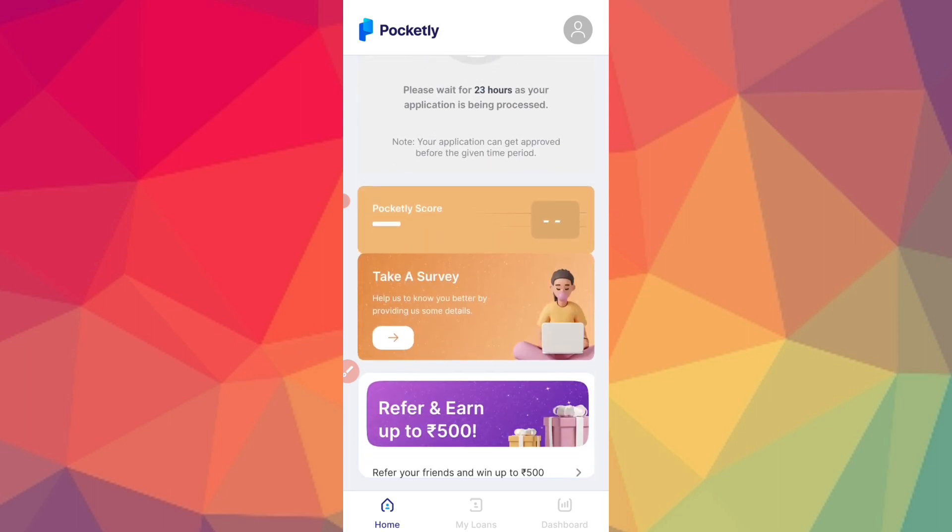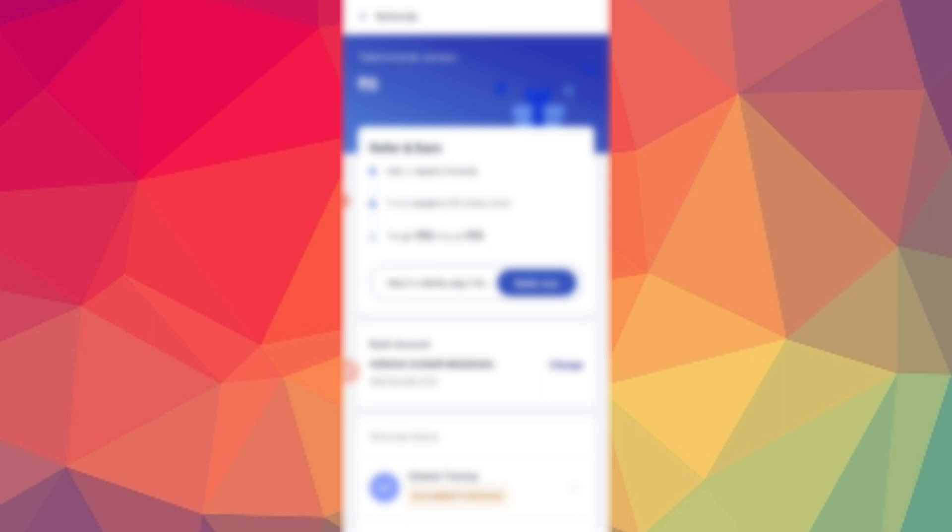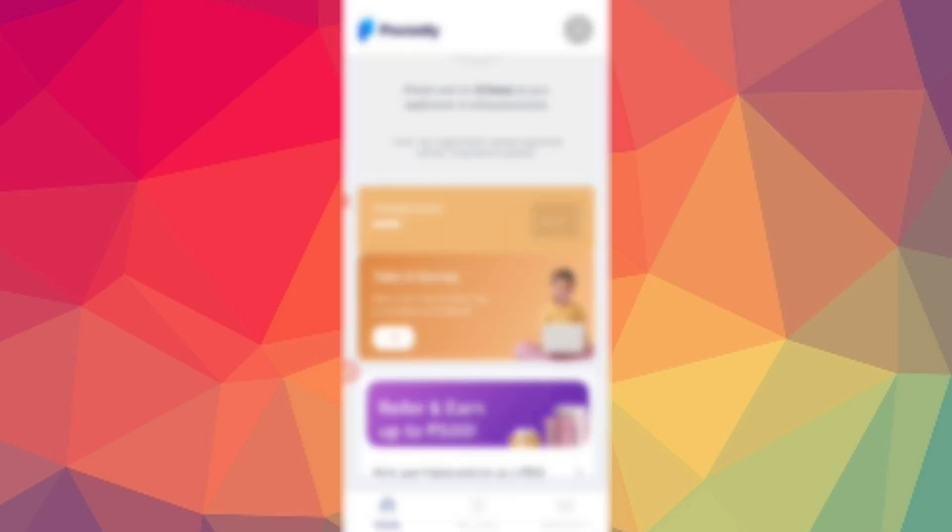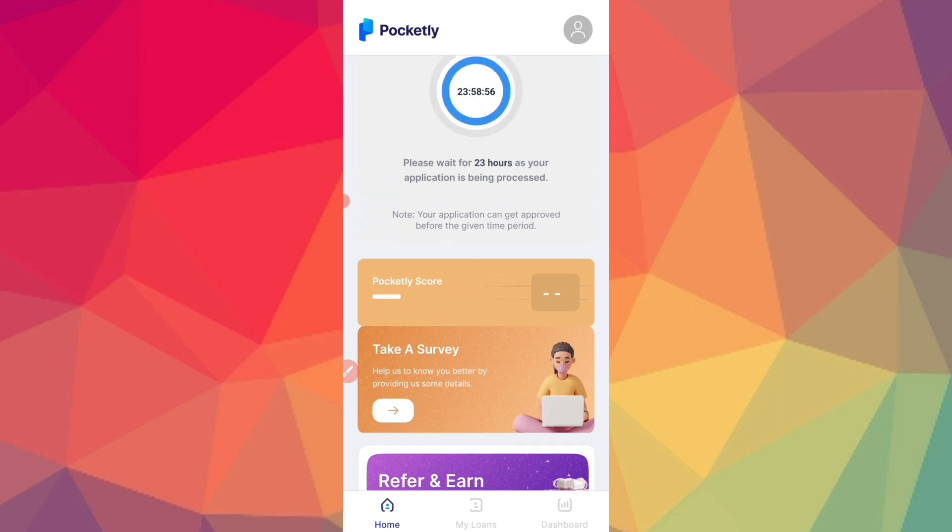You can refer to friends through refer option. Click on refer. You can refer to friends and earn. You can see if it's pending or rejected. Click on refer to share with friends.